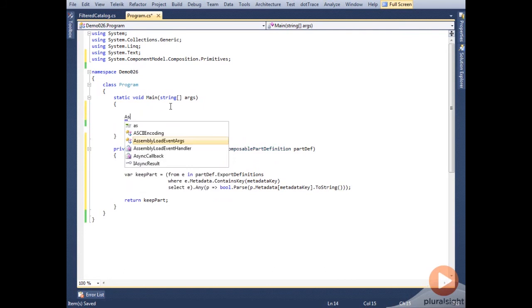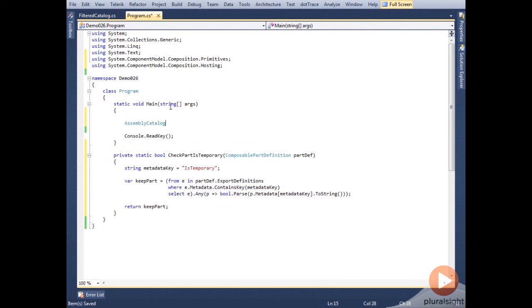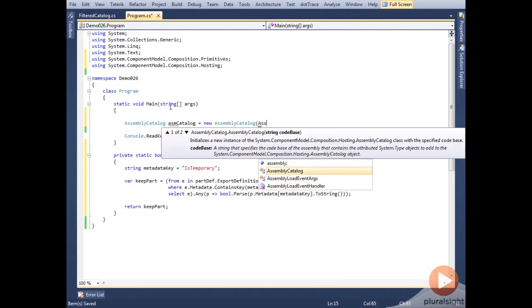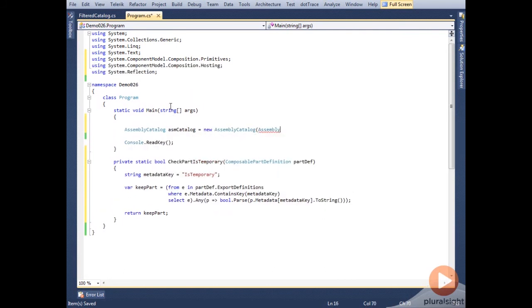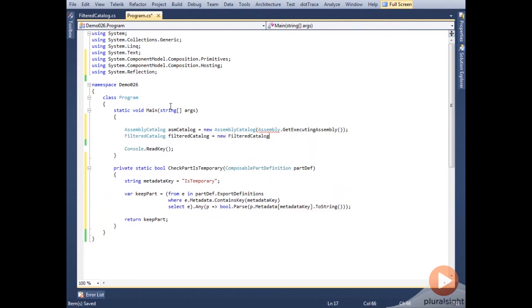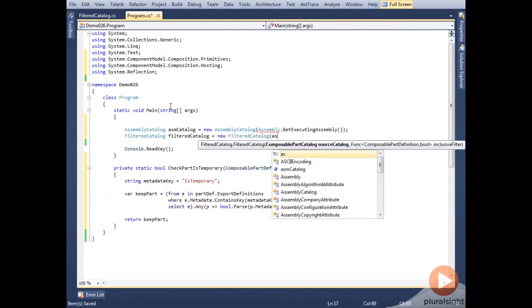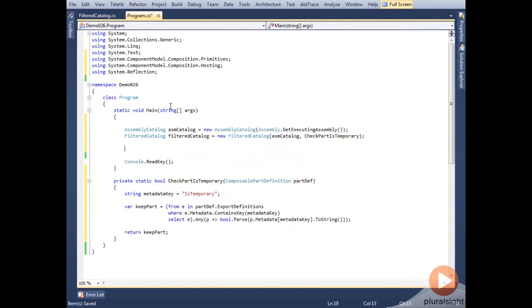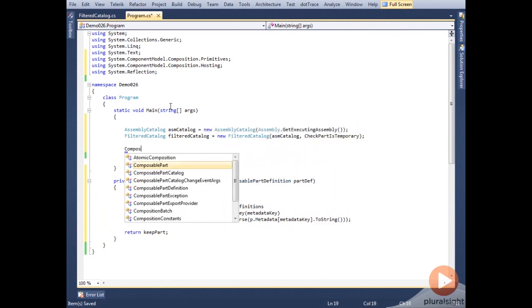In the main method, we'll set up an assembly catalog, and we'll pass in the current assembly. Then we'll set up an instance of our filtered catalog, passing in the assembly catalog reference, and then our filtering method. All that's left now is the container.